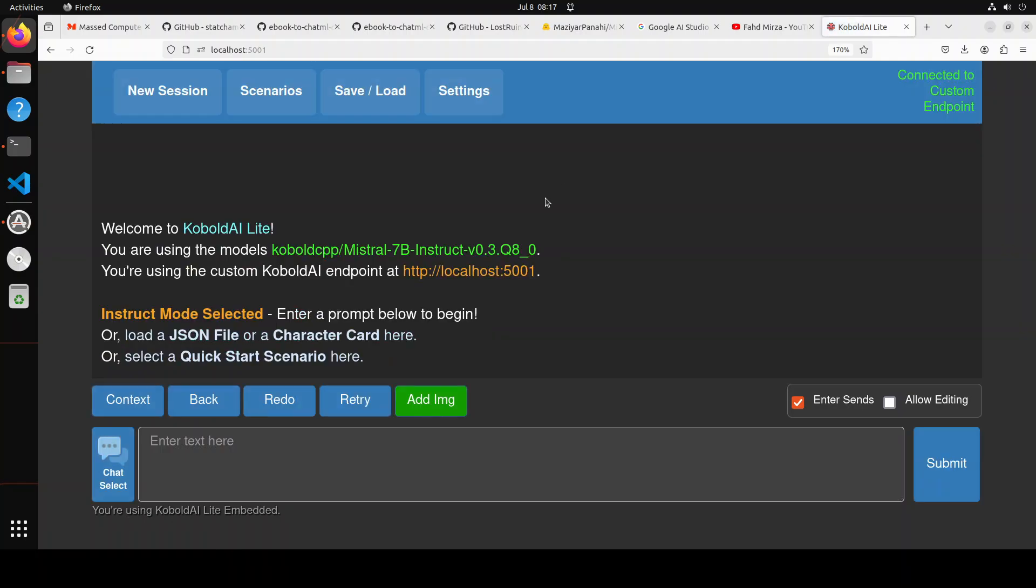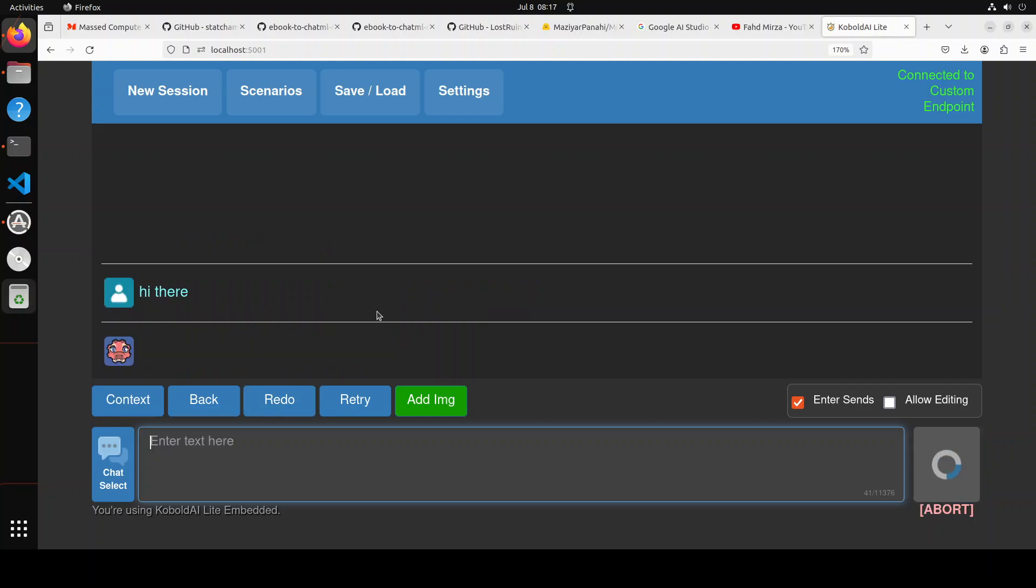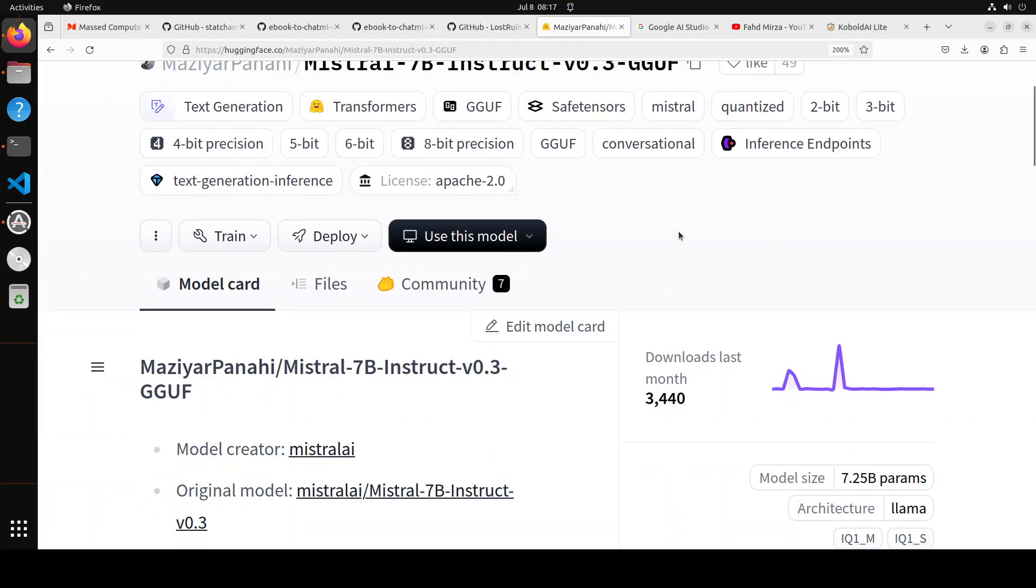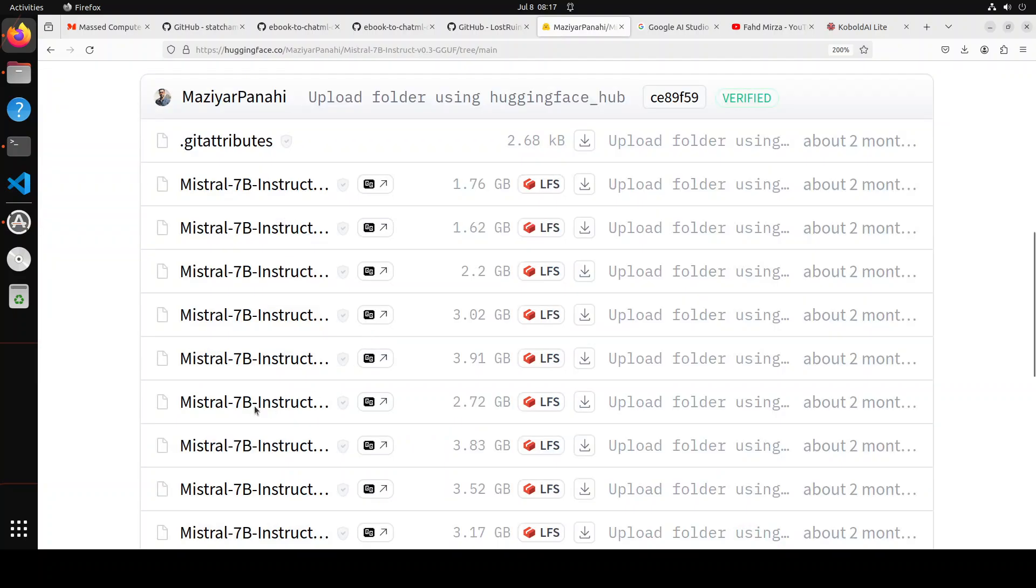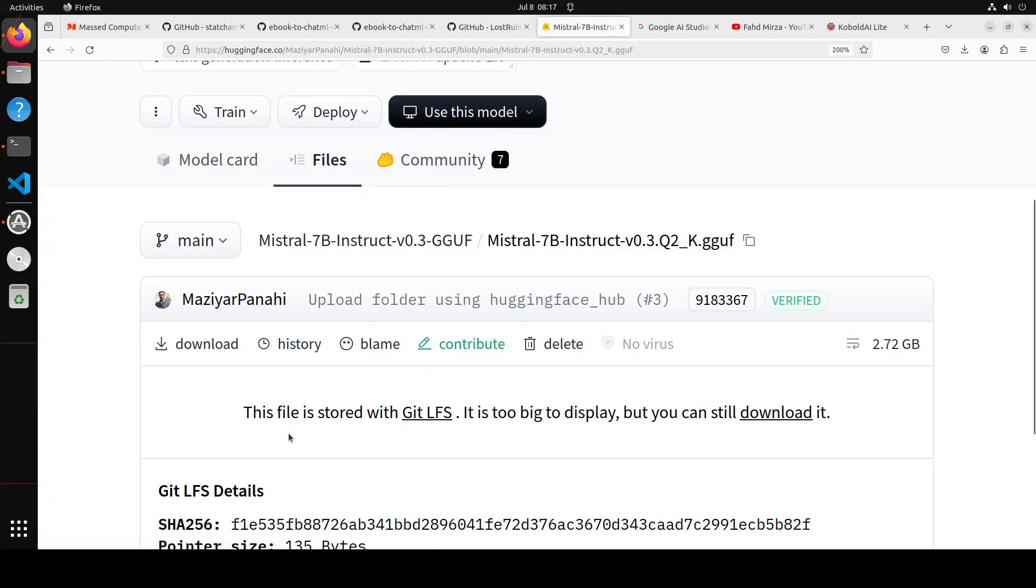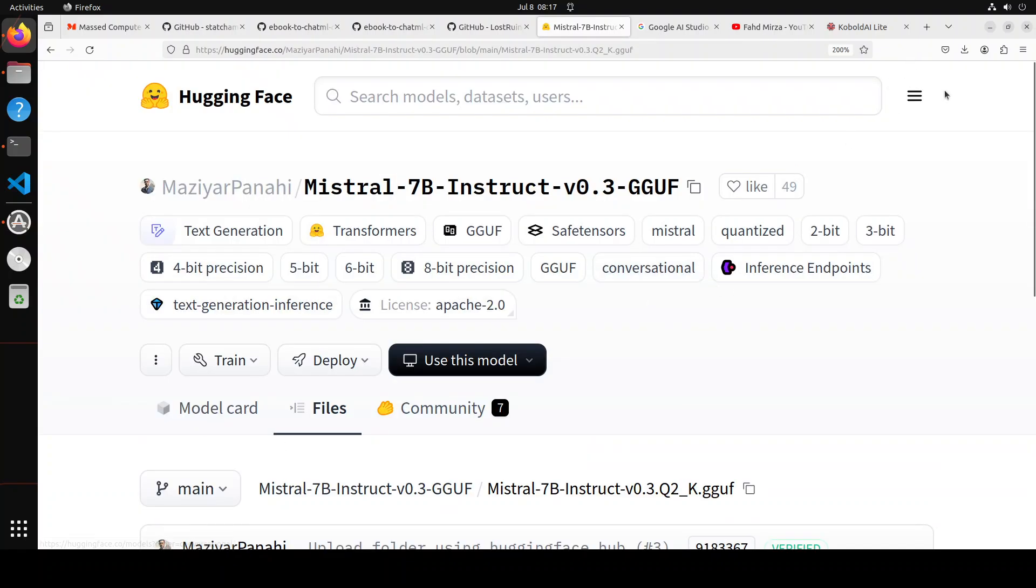So this is port 5001, and this is my Mistral running all locally in my Cobalt CPP. You can chat with it, you can ask it anything. It will all be running locally. So you see it is running here, and this is the model from Hugging Face which I have downloaded already. In order to download this model, all you need to do is just go to Hugging Face, click on files, and then select your GGUF and download it from here.